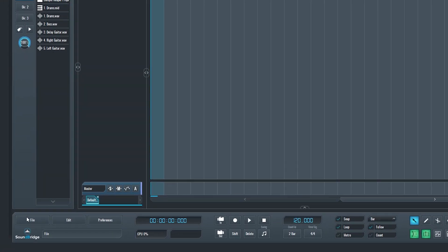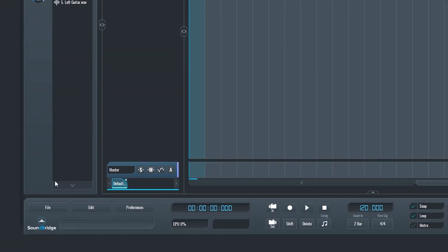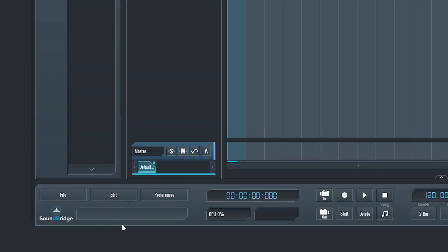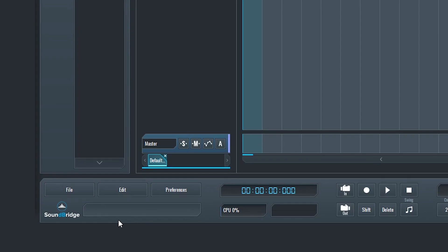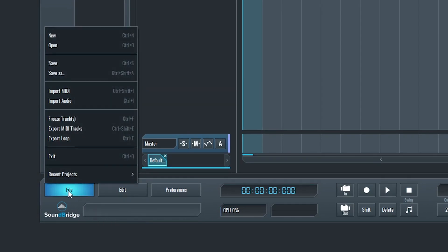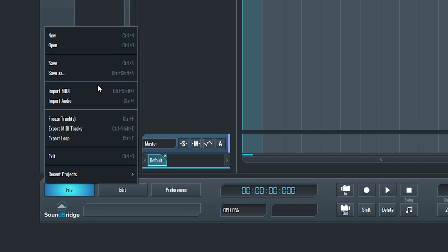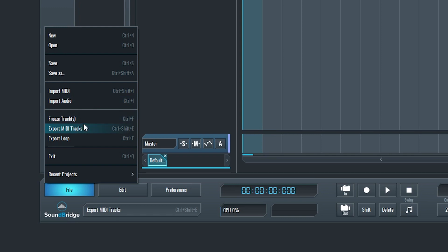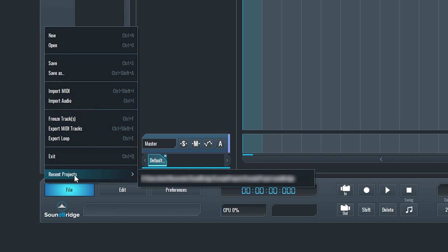Once we've got the program started, let's start looking at some of the general settings we need. First is the file menu in the bottom left corner. This has the features that allow us to create a new project, open a project, and save the project. We can also import both audio and MIDI files. Freeze Track allows us to save a track with its effects and settings as an audio file, allowing us to reduce the CPU usage if it starts to get too high. Then we can export MIDI tracks or loops. After that we can exit the project, or open a recent project.